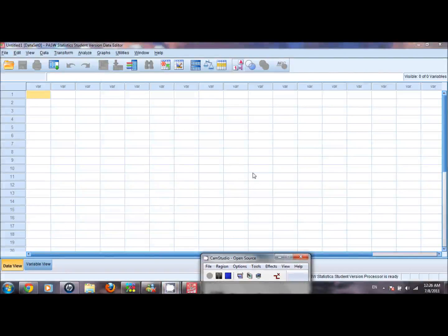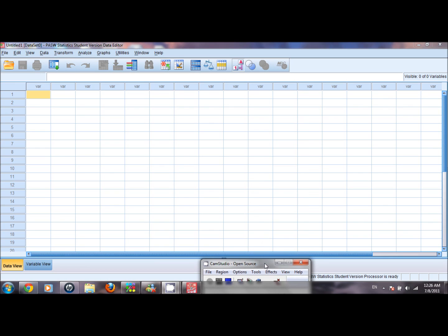In this video clip we will learn some basic features of the statistical analysis software SPSS.